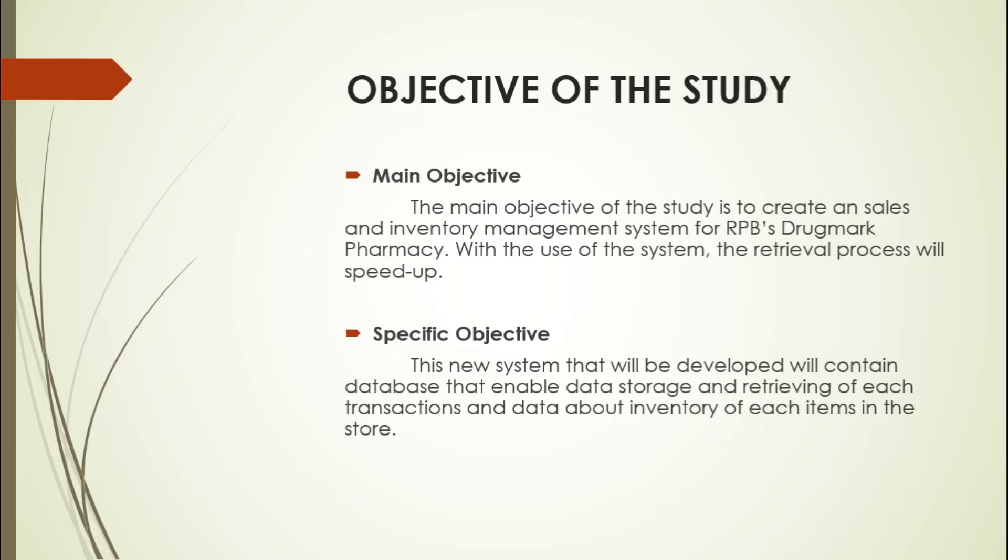Number two: to create a database that would organize necessary details pertaining to sales. Number three: to design, develop, and implement a sales module that will handle the sales transactions of their business. Number four: to identify the existing sales process.